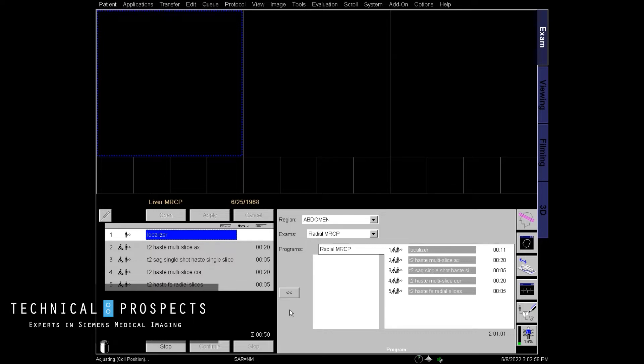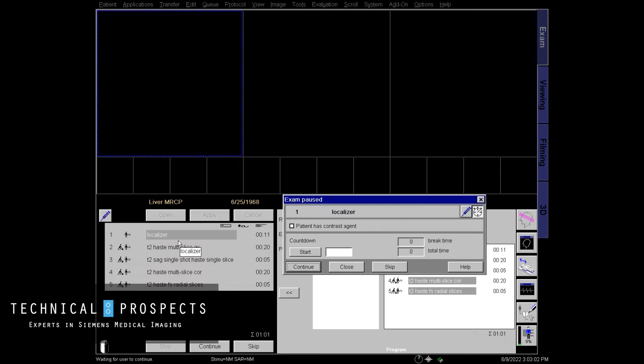So today we're going to talk about radial scanning for MRCP liver. I'm going to start off obviously with a few pre-scans before we start this.